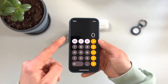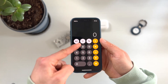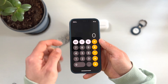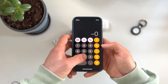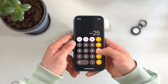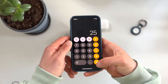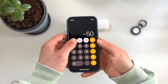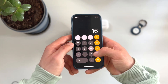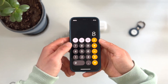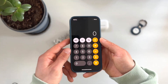And what about the plus/minus button? This is used to calculate with negative numbers. For instance, if we have minus 25 and we do minus 25, we get minus 50. Or if you have minus 8 plus 16, we get 8.